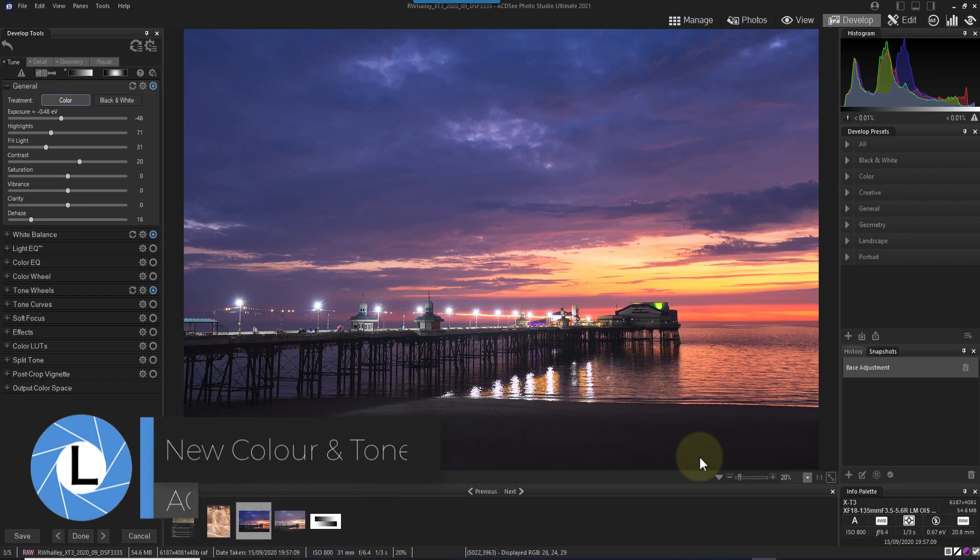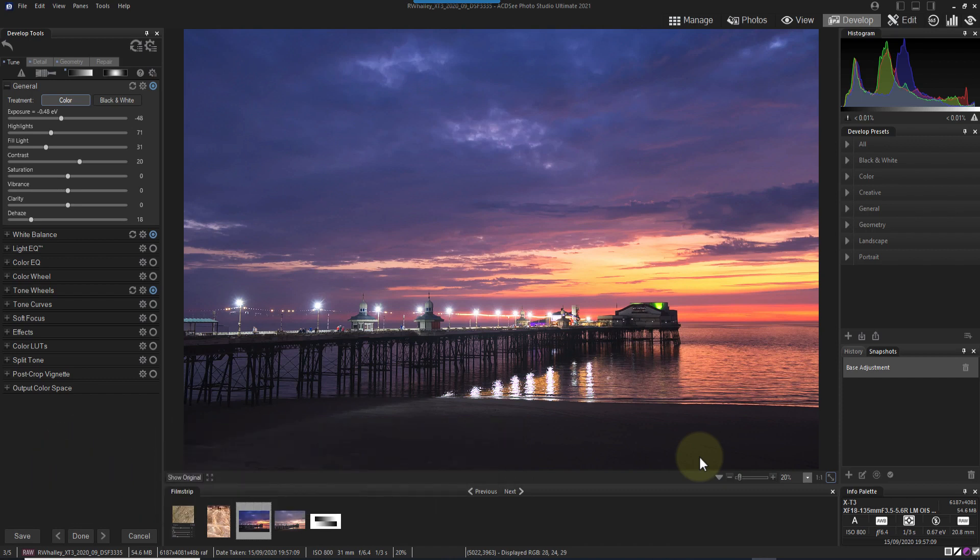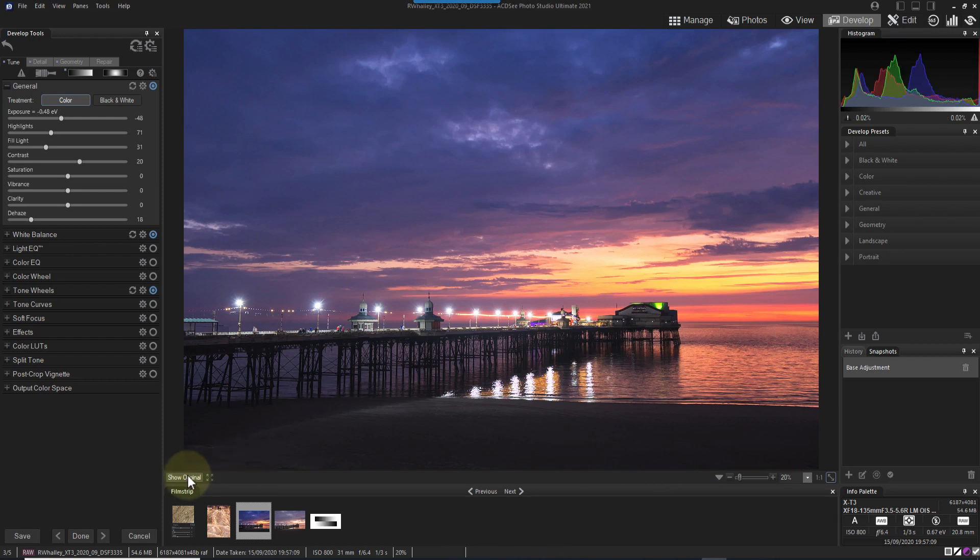I'm going to explore two of the new features, which are the color and tone wheels. To do this, I'll be using a RAW file which I shot a few days ago, and which I've opened in ACDC's develop module. I've already made some changes to the image for exposure, contrast, color balance and sharpness.